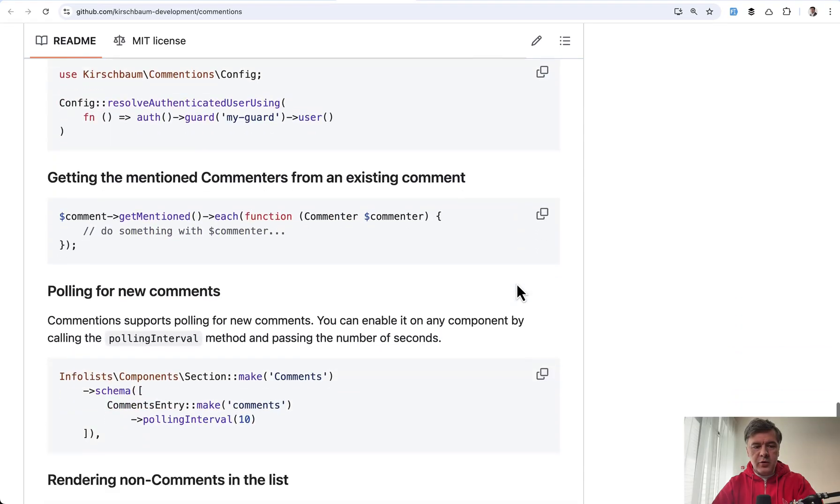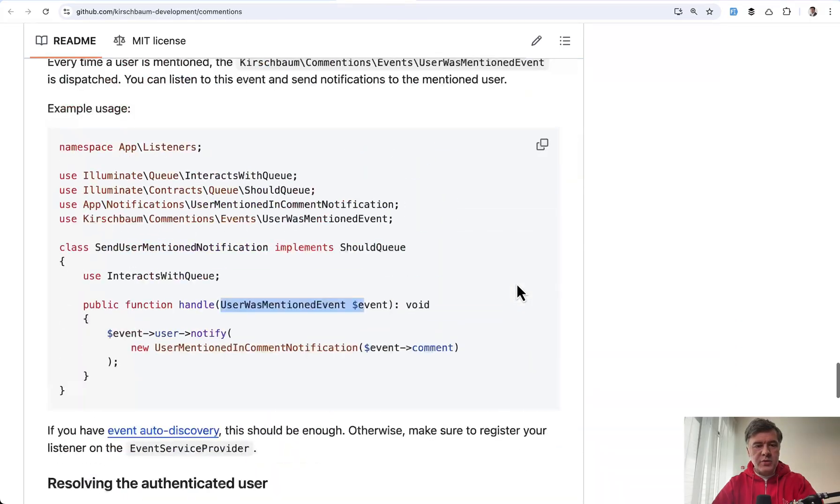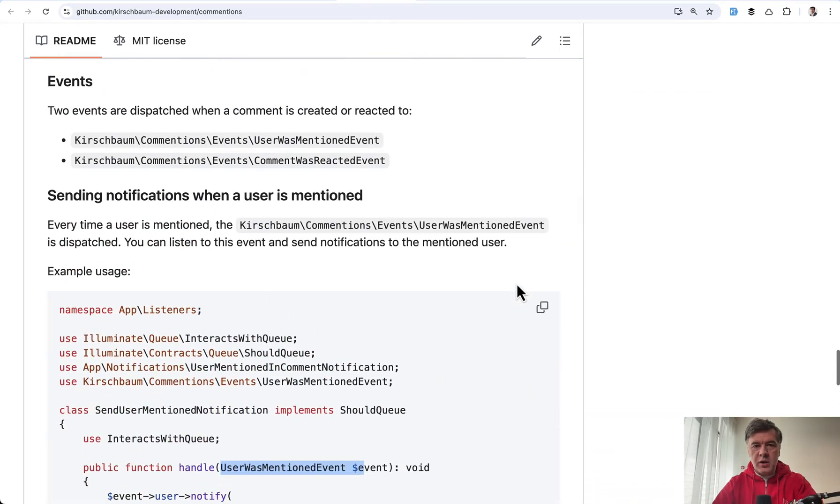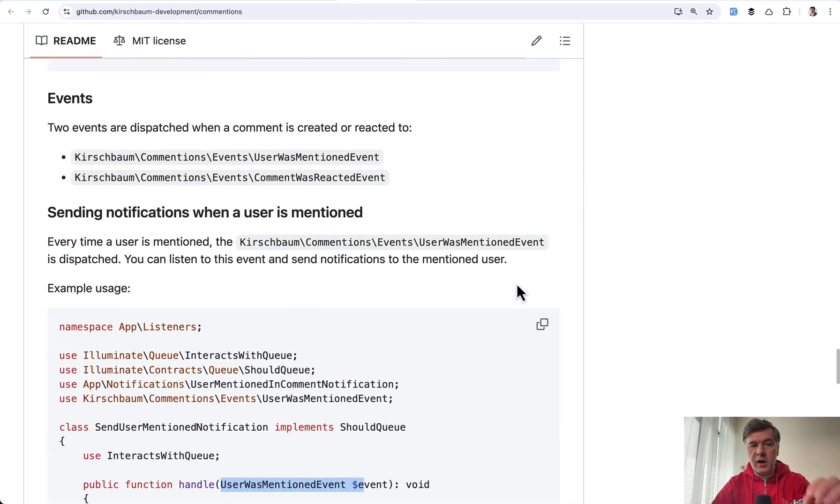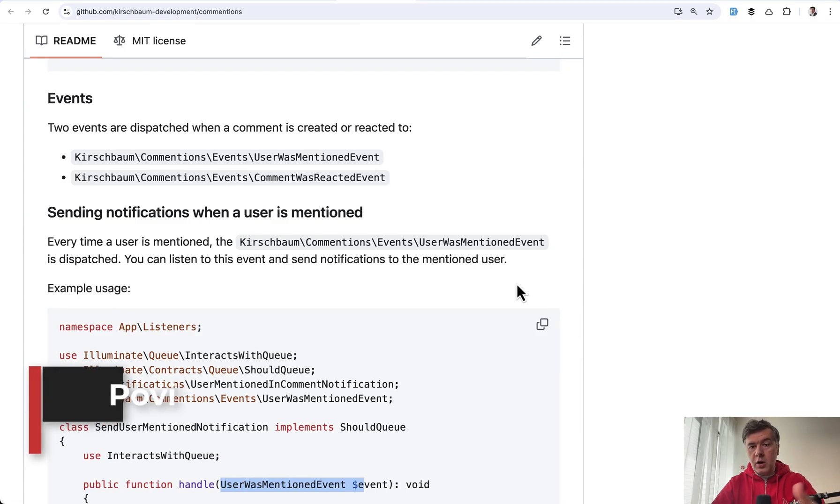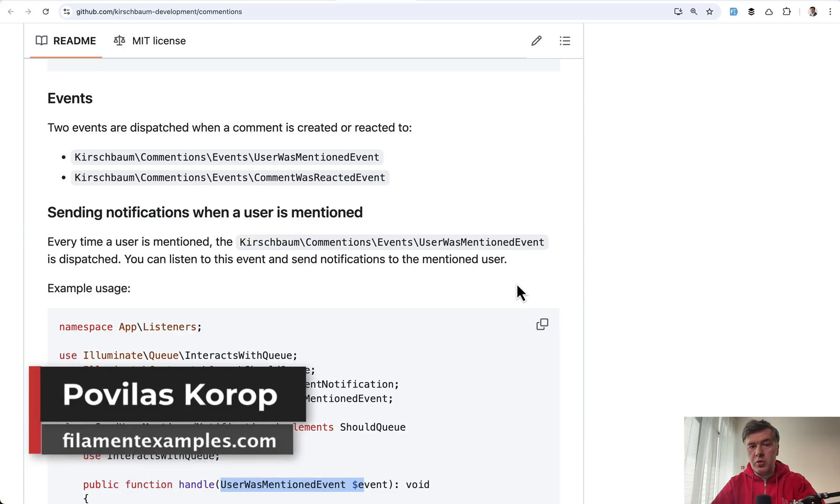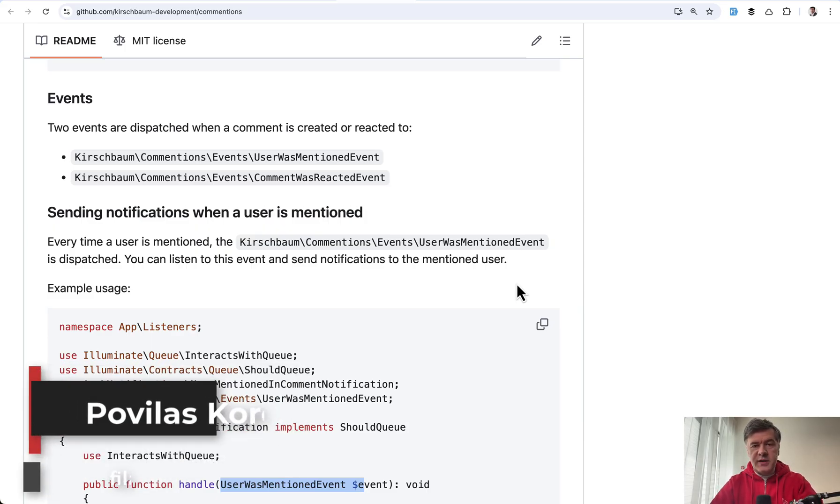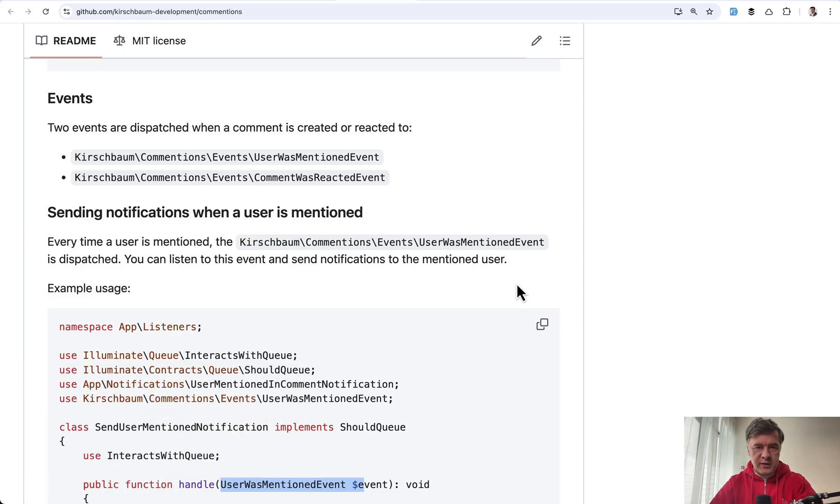And a few more configuration options. You can read them all in the readme. I will put the link in the description below. To me, pretty impressive. What do you think? Or what do you use for comments on your CRUDs, on your resources, any alternatives? We can discuss in the comments below. That's it for this time and see you guys in other videos.